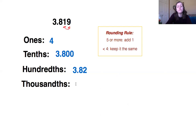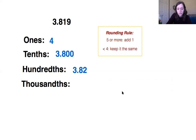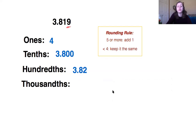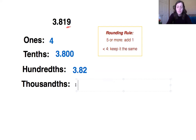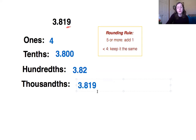Now, if it asks you to round to the thousandths place, it's going to be real simple. If we look at our last number, our nine, it's already in the thousandths place. There's no number to the right of it to look at — if there was, it would just be a zero. So we're gonna keep it exactly the same. You don't even really have to round it there; it just stays 3.819.